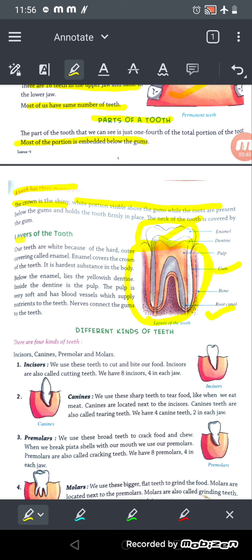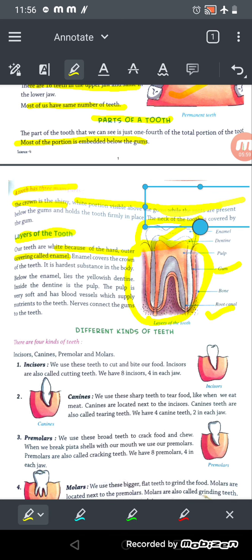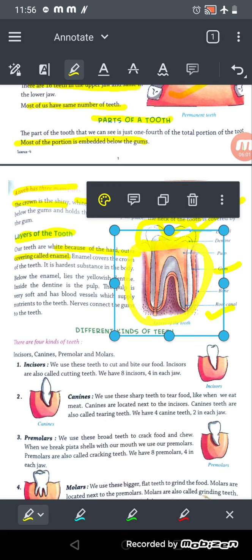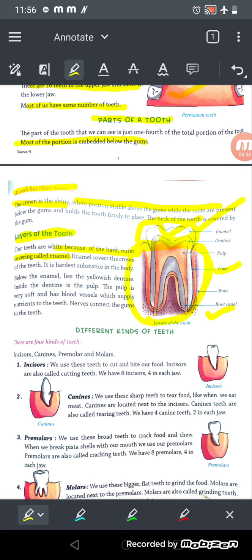Now let's look at the layers of a tooth. Our teeth are white because of the hard outer covering called enamel. Enamel covers the crown of the teeth and is the hardest substance of the human body. Below the enamel lies the yellowish dentine.